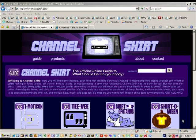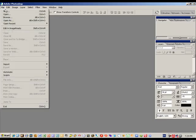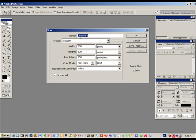Hello, it's Designing Dave from ChannelShirt.com here with another Photoshop tutorial. Today we're going to talk about tracking and kerning. Tracking and kerning are two different ways you can manipulate text so it looks a little bit better on the screen.